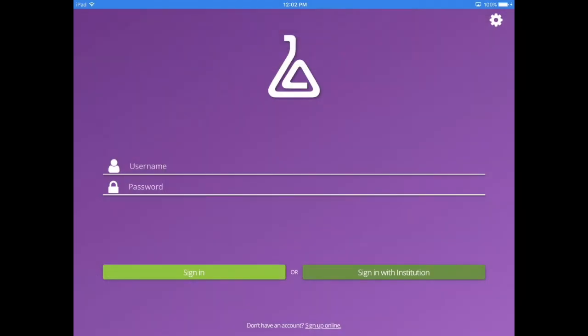The LabArchives app for Android and iOS devices allows you to view and edit entries in your lab notebook. In addition, the mobile app leverages the convenience of your mobile device to add photos, videos, and audio files to your lab notebook.